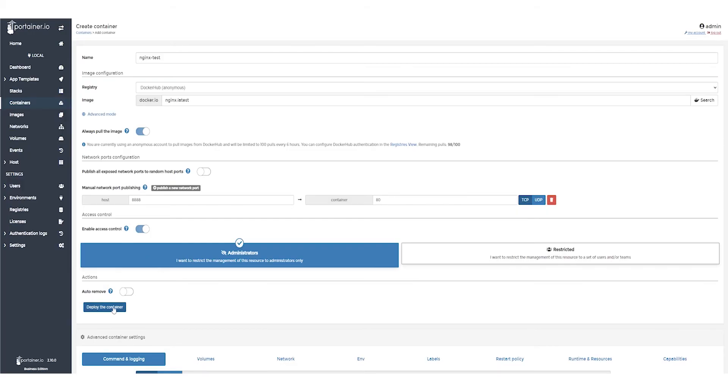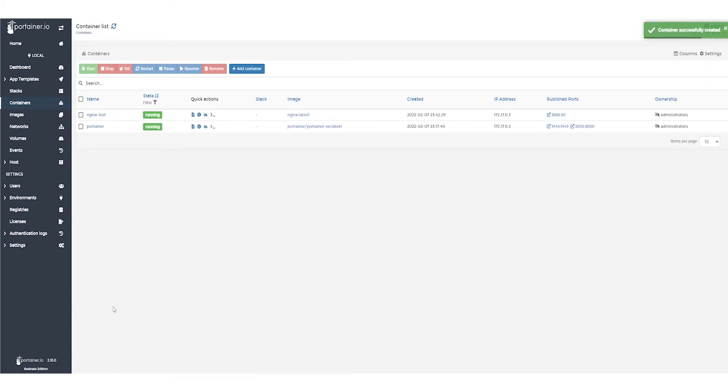Portainer will begin the provision of the container and you'll be taken back to the container list. Once the provision is done, you'll see a success message pop up in the top right.